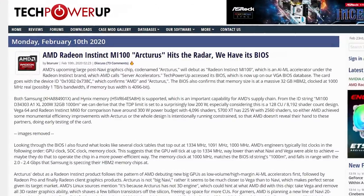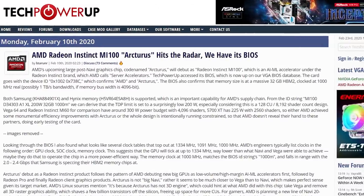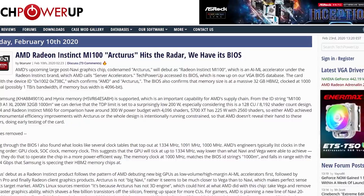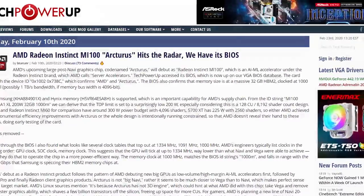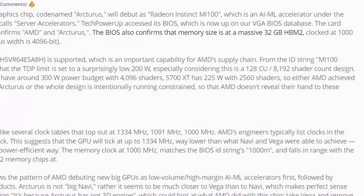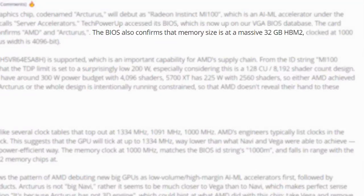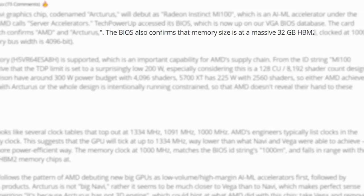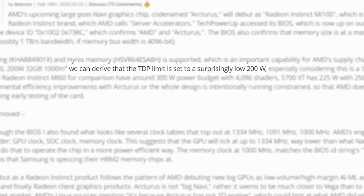Now, for those who don't know, Arcturus' BIOS was recently found in TechPowerUp's database. And so far, we know that it comes with a massive 32 gigabytes of HBM2 memory, and it has a TDP of 200 watts, which is almost unbelievable.